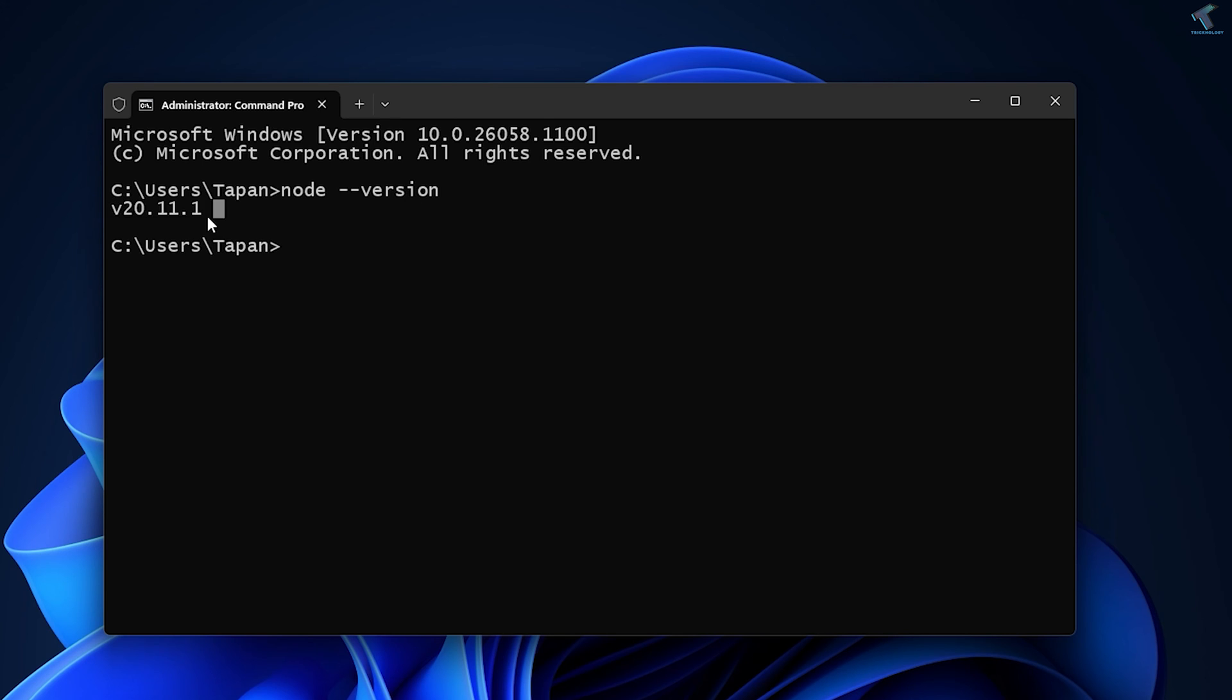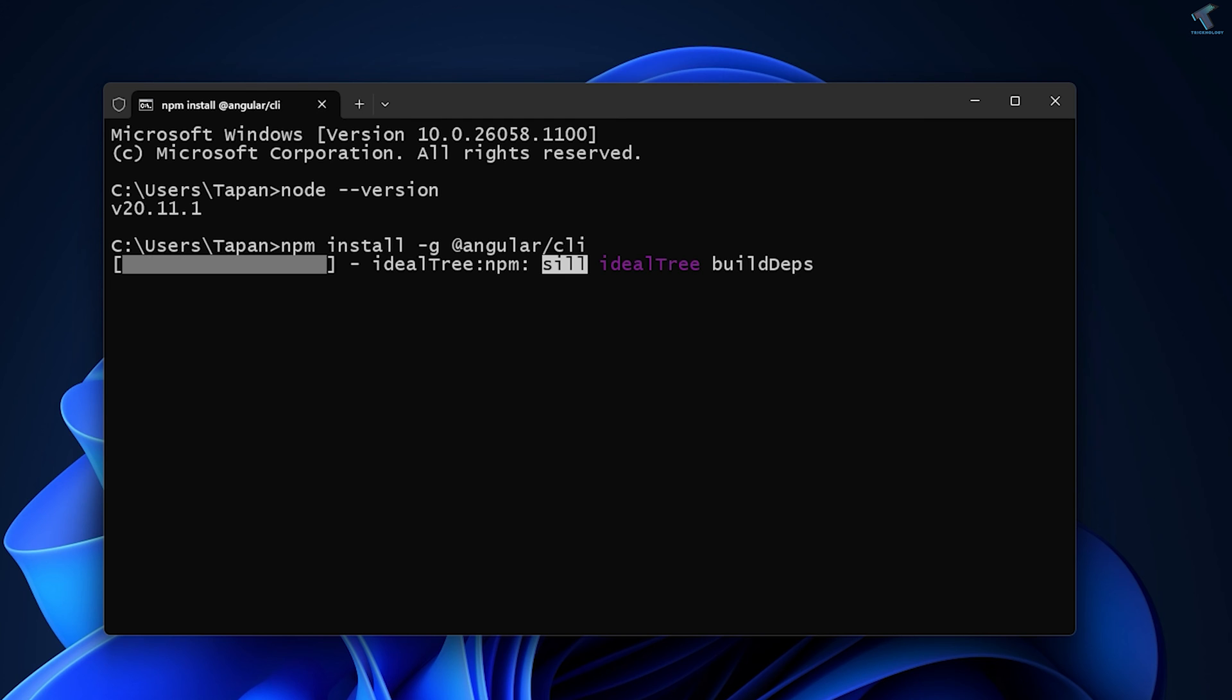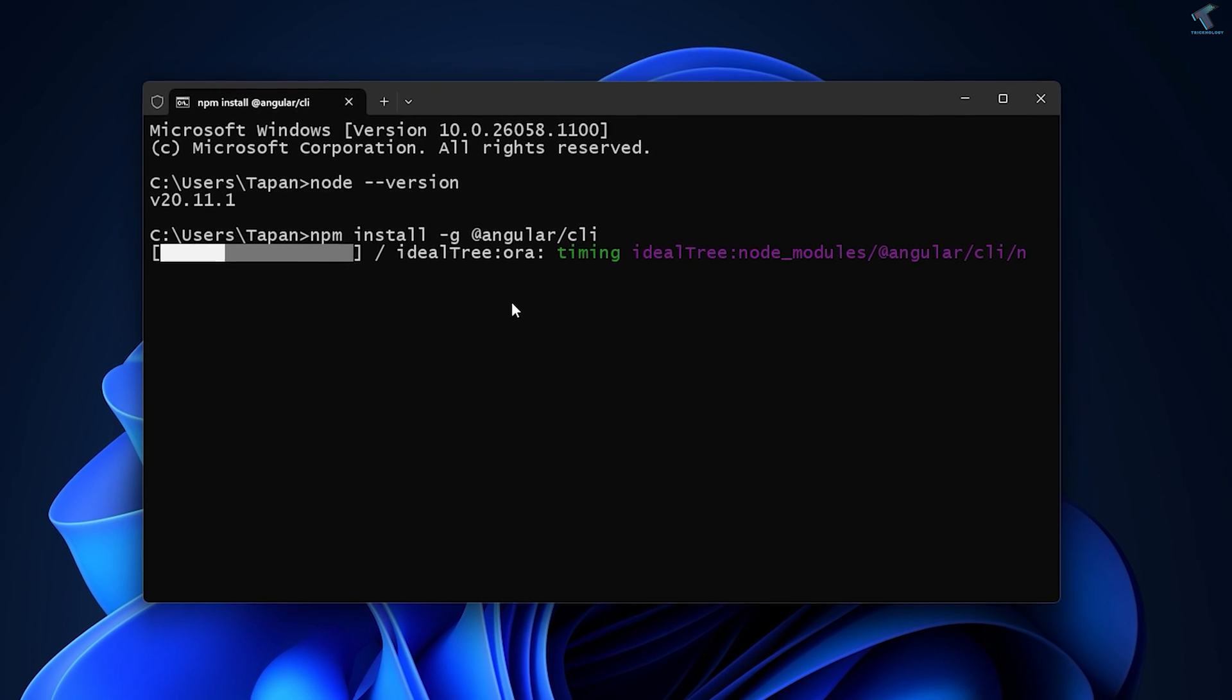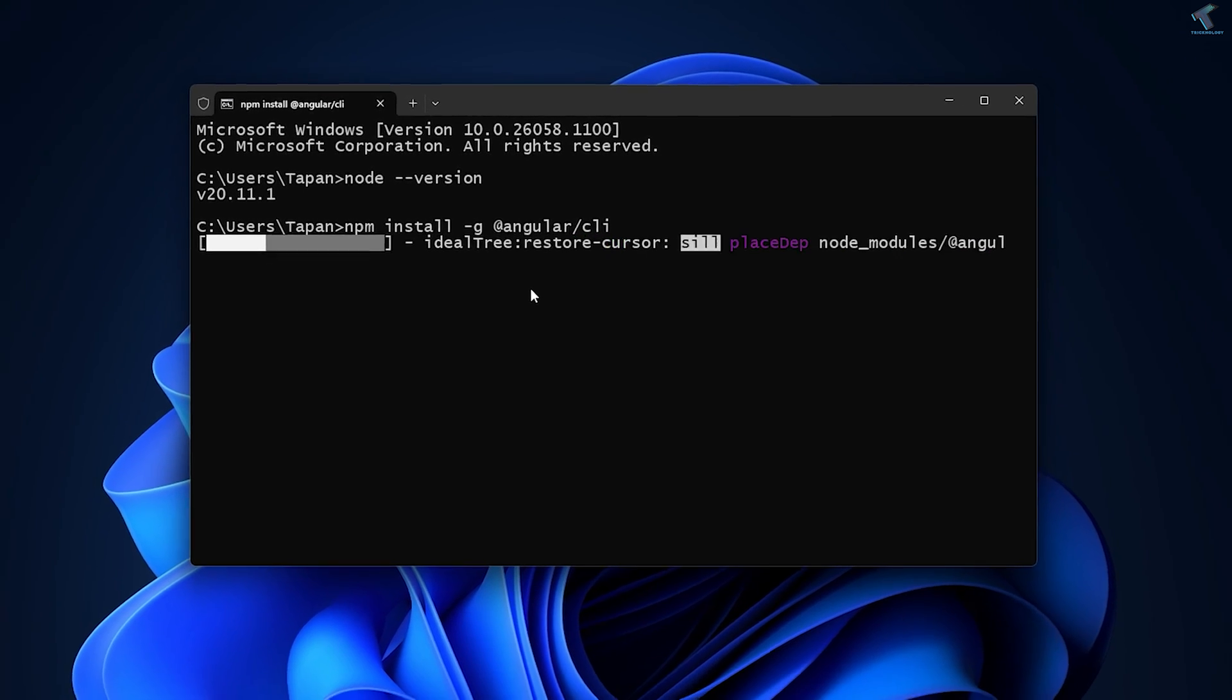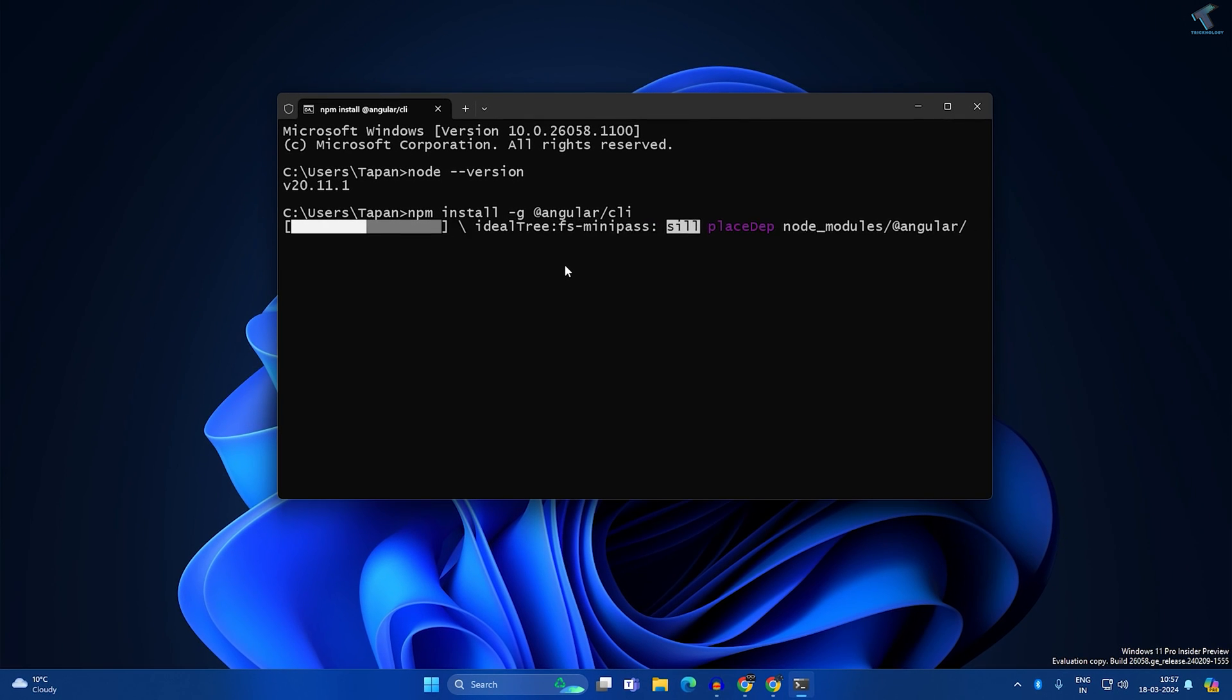Now install Angular through npm command. For that, type npm space install space minus g space at the rate Angular then slash CLI. I will give you this command in my description. Press Enter after you put this command. Now it will take some time to install Angular on your Windows 11 PC or laptop, so wait for a few seconds.